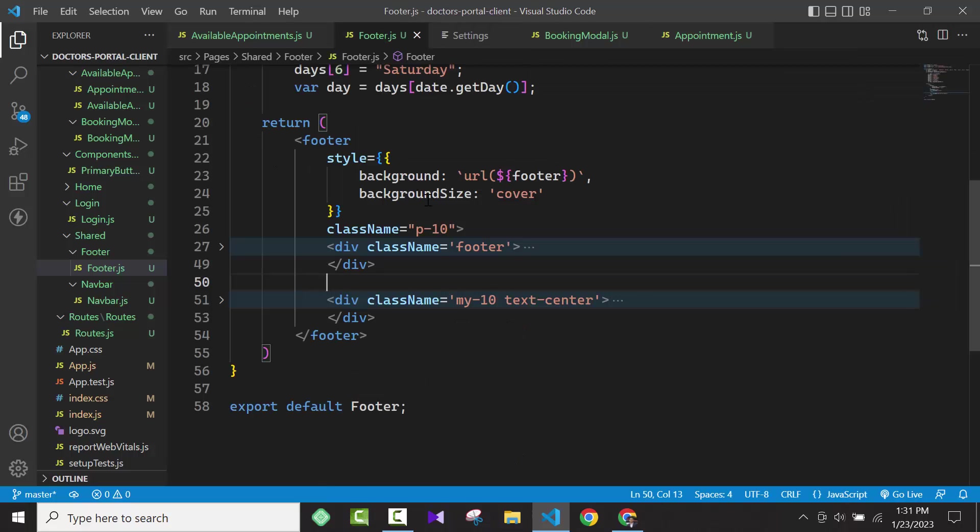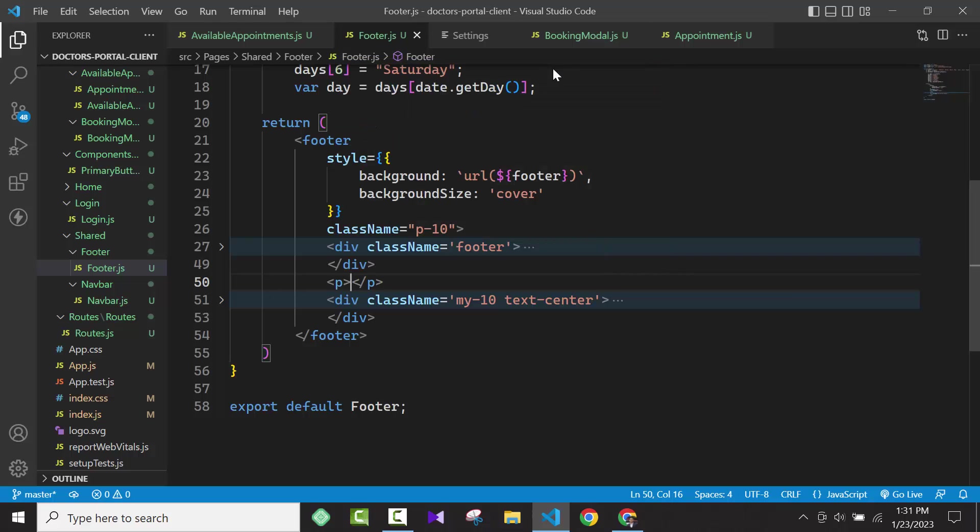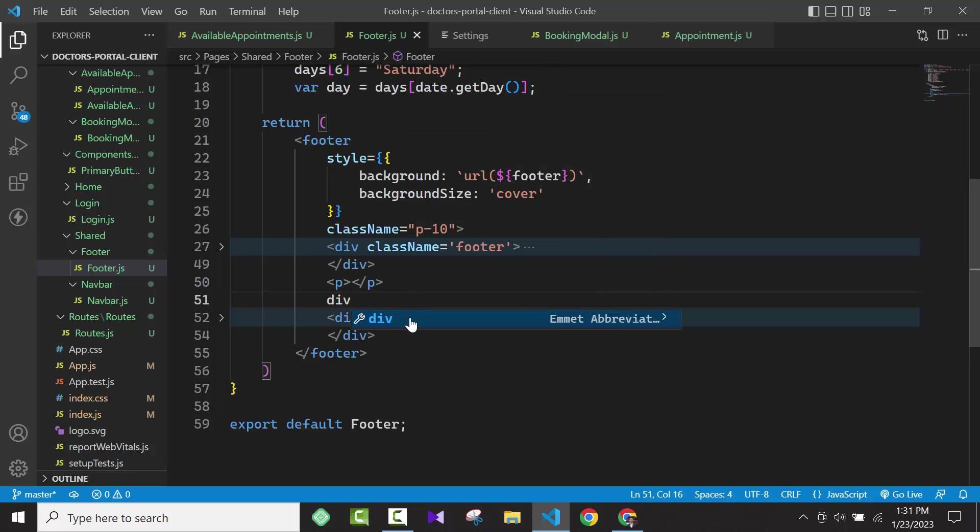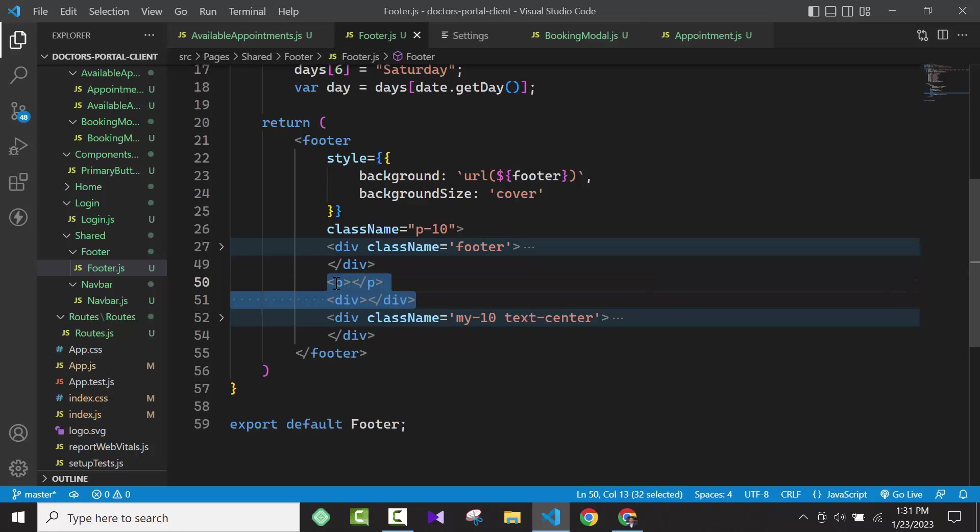Now we're going to test it. If I type p, you can see it's showing Emmet abbreviation which shows the p tag. If I type div, it's also showing div tags. So I hope this will help you a lot. Thank you, thanks for watching.